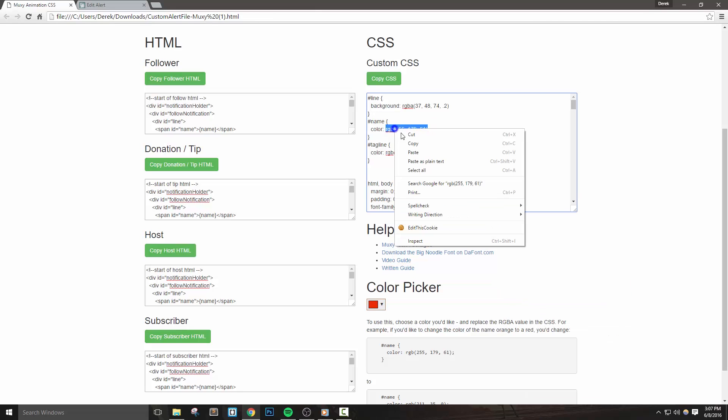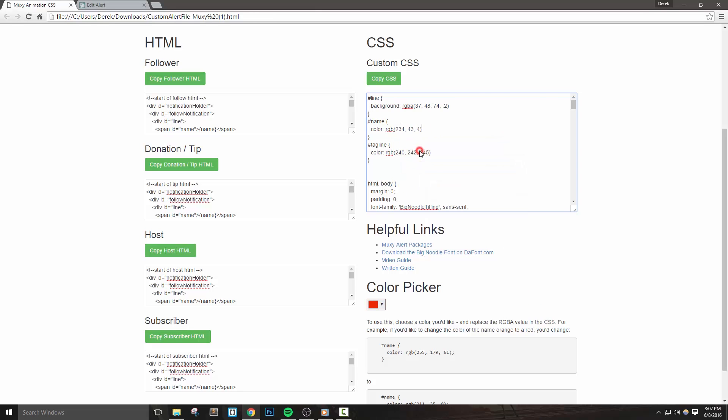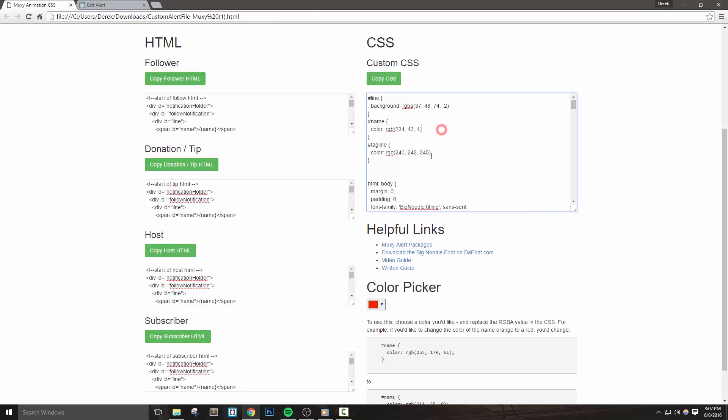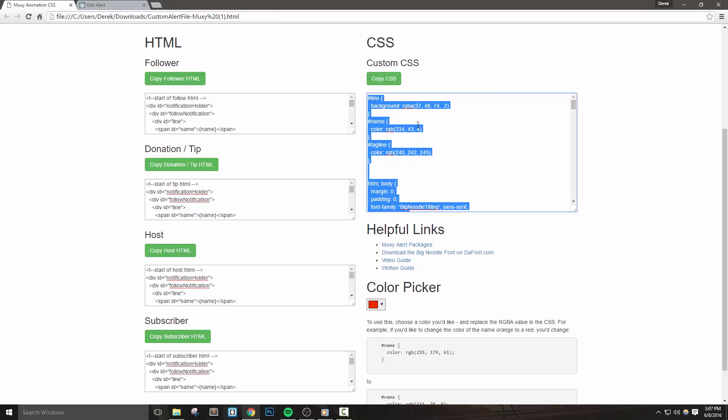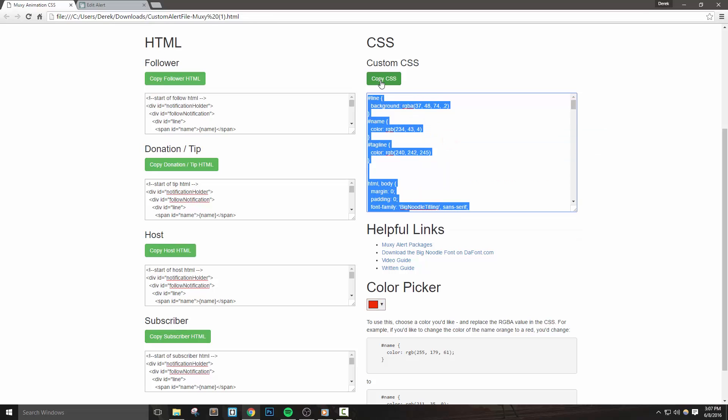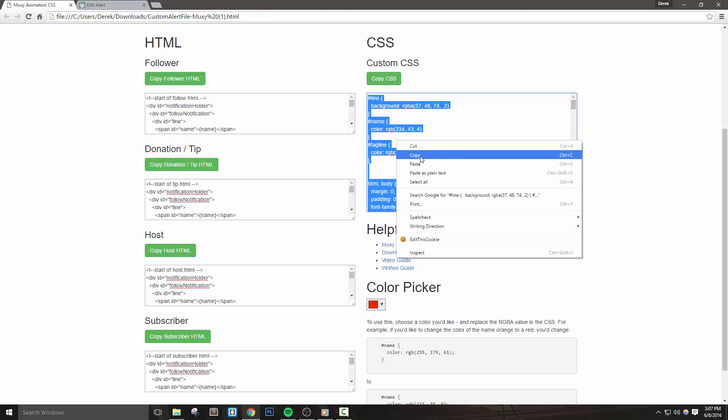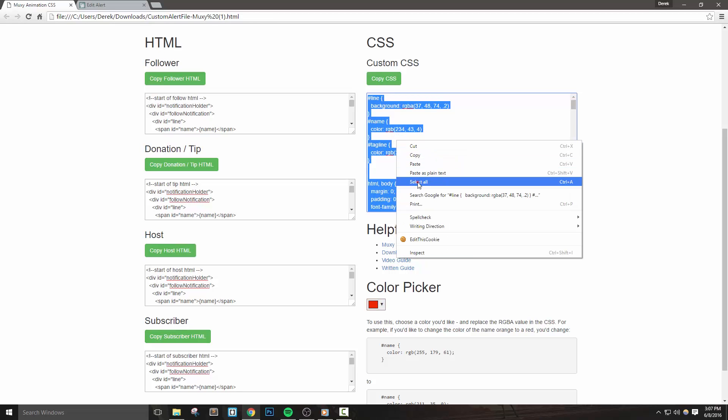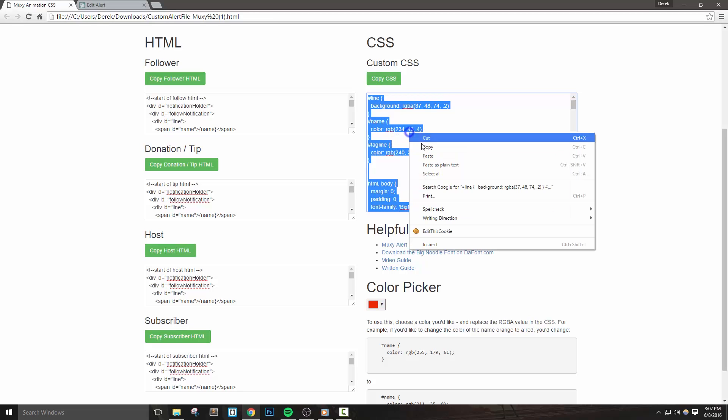Once you have the colors you like, you can recopy the CSS and paste it into your alert just like before. It's extremely important to note that if you change your CSS colors here in the text box, you cannot use the copy button. You must right click inside the box, hit select all, and then copy from here. If you need to go back to the default colors, simply refresh the page.